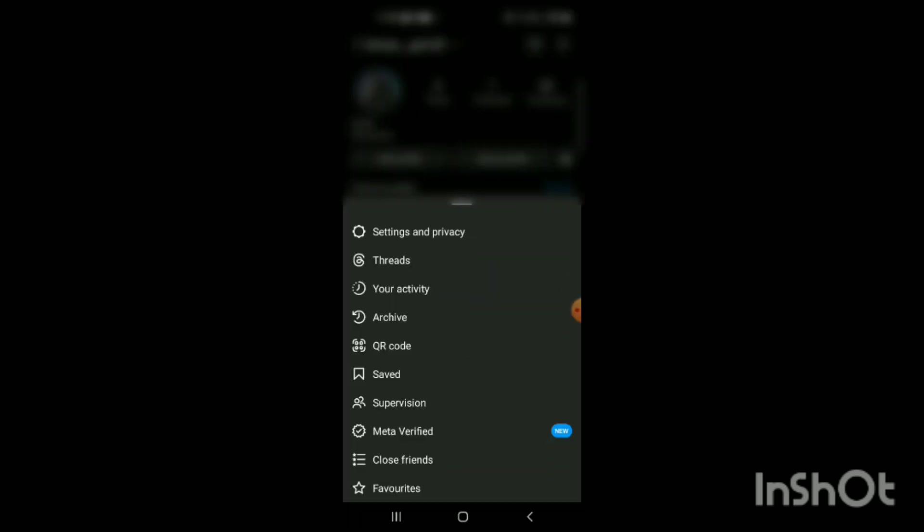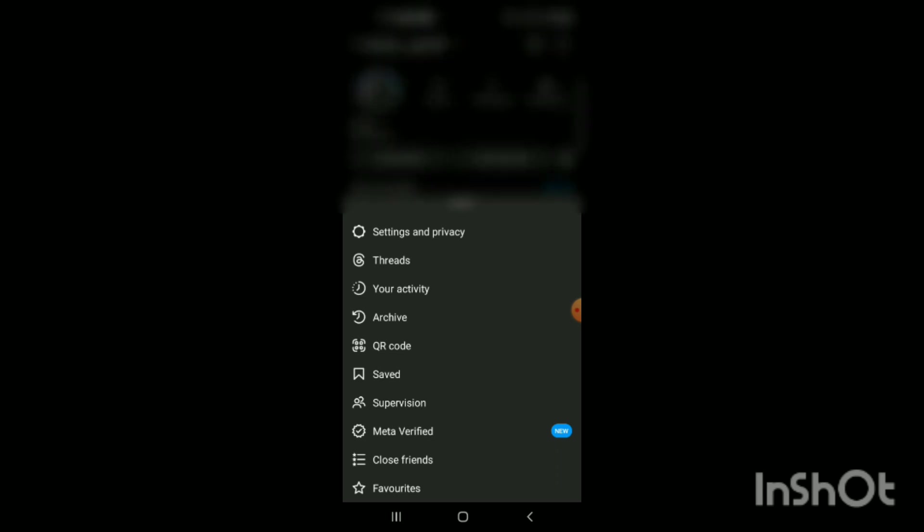For the next step, on the right side at the top, you can see three lines. Click on these three lines, and when you do, different options will appear on the screen, like Settings and Privacy, Threads, Your Activity, Archive, QR Code, Saved, Supervision, Meta Verified, Close Friends, and Favorites.